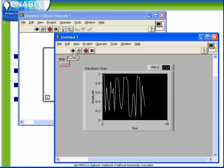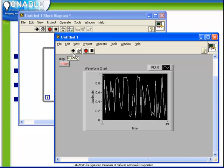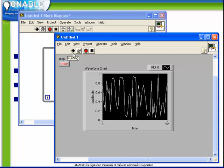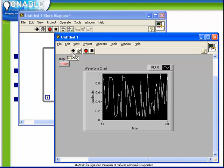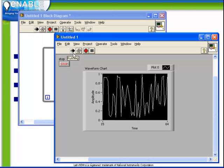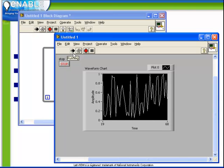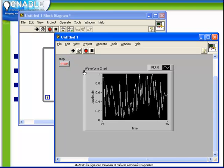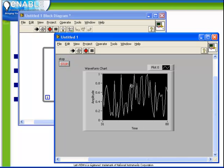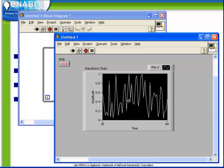What we're going to observe as the waveform chart exceeds its 50 point buffer is that older data points are automatically overwritten with newer ones. And in fact we have the behavior of a scrolling chart at this time.